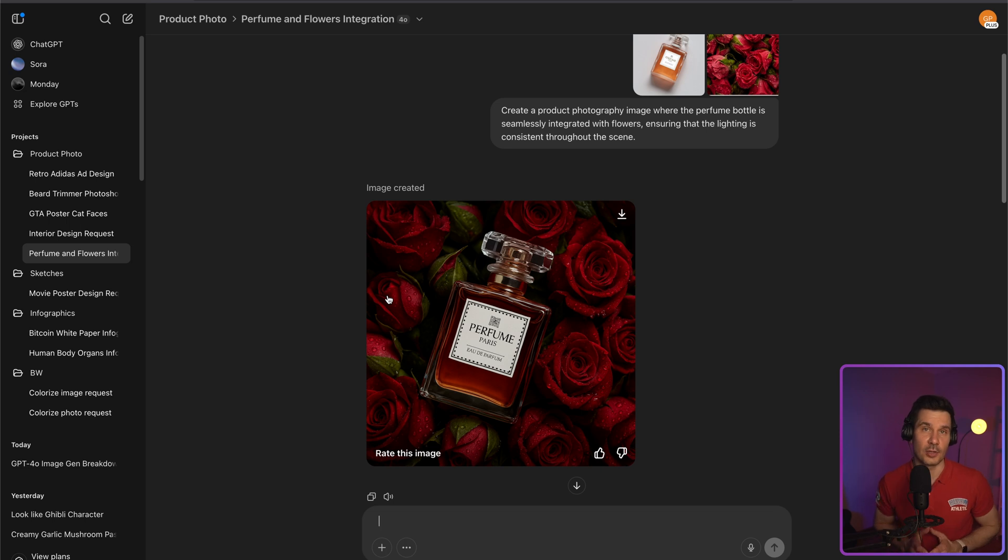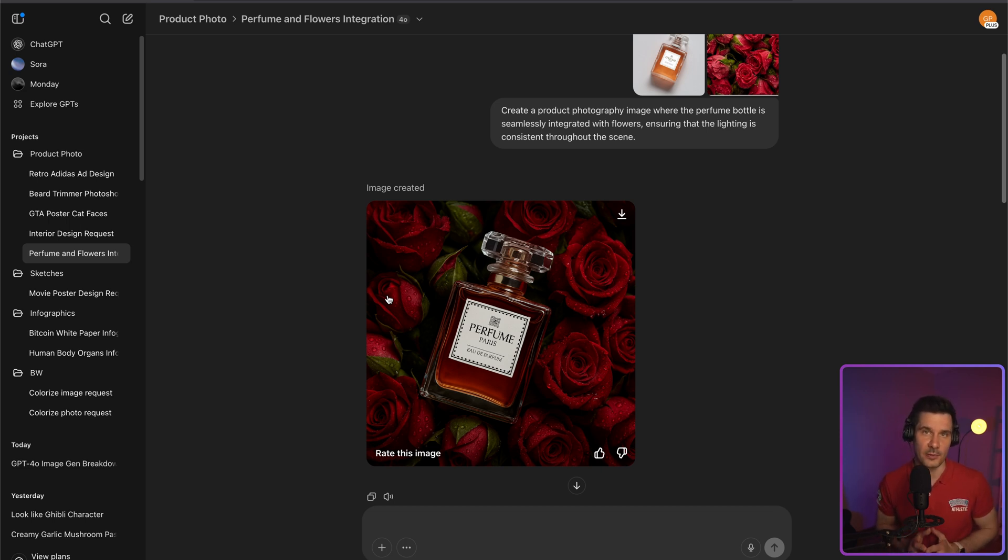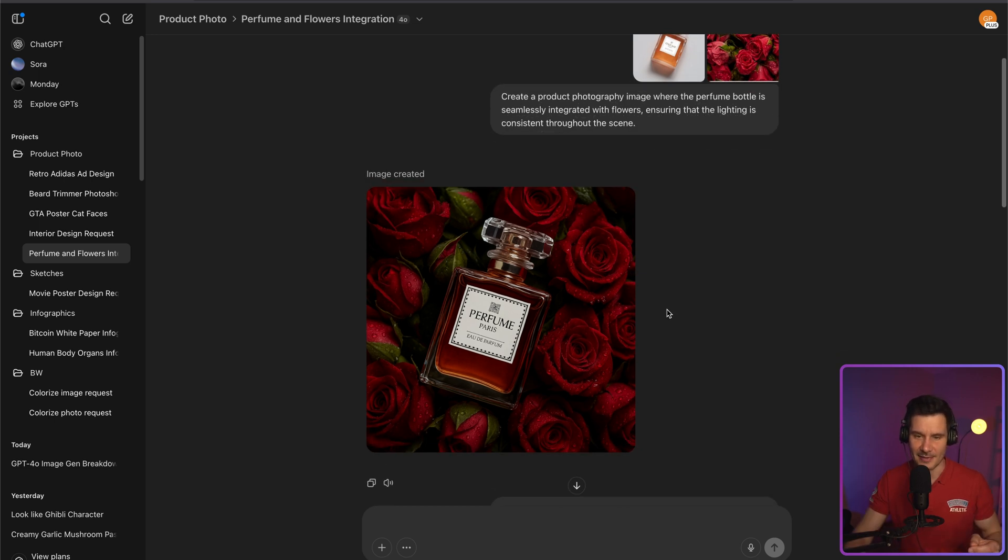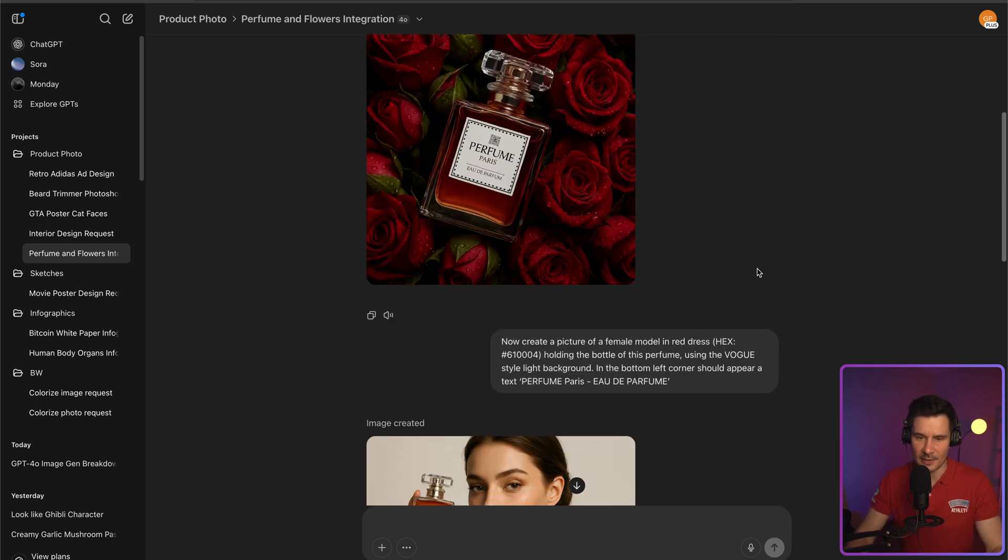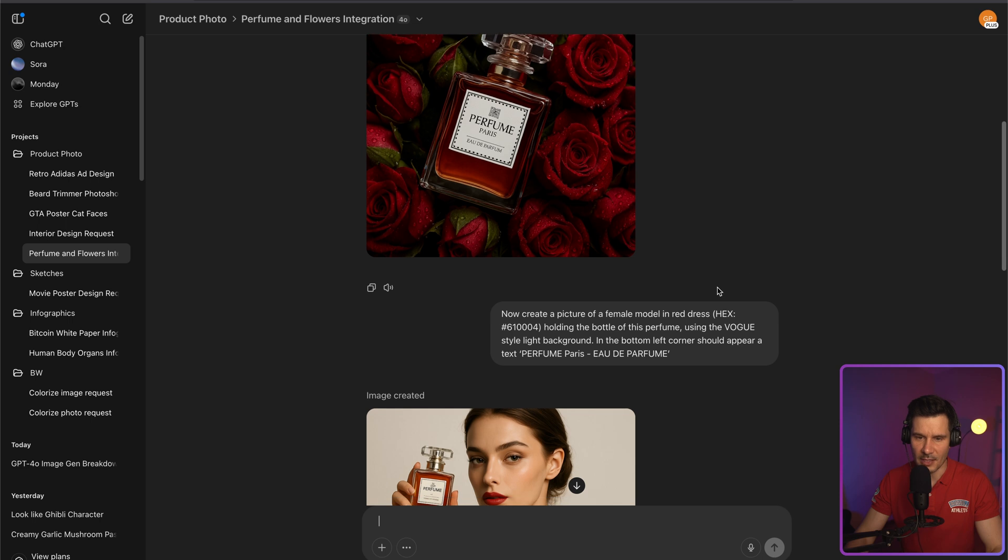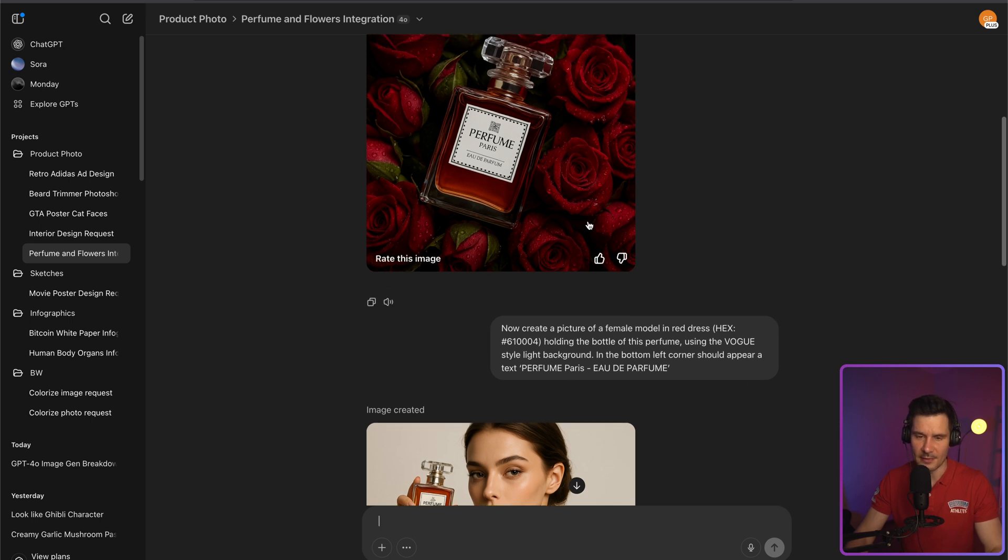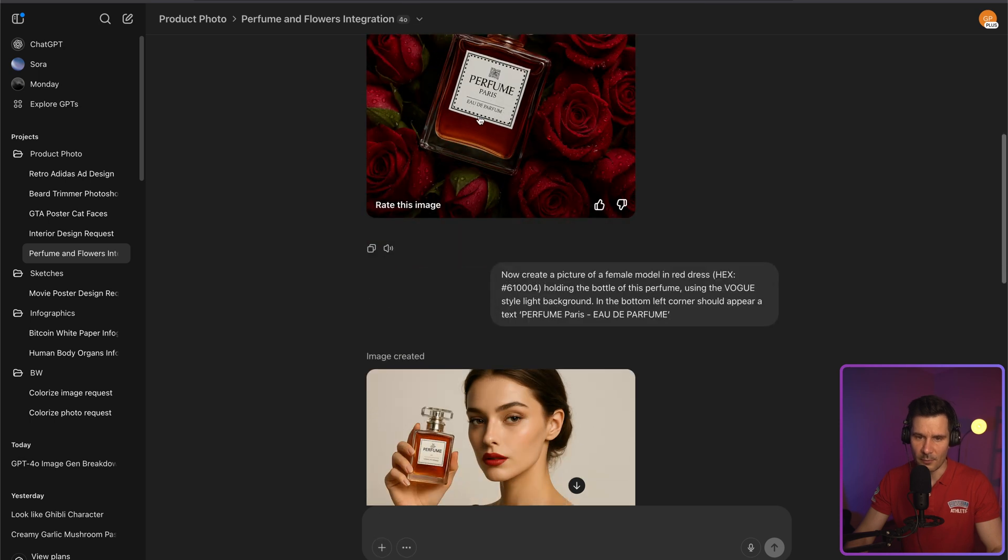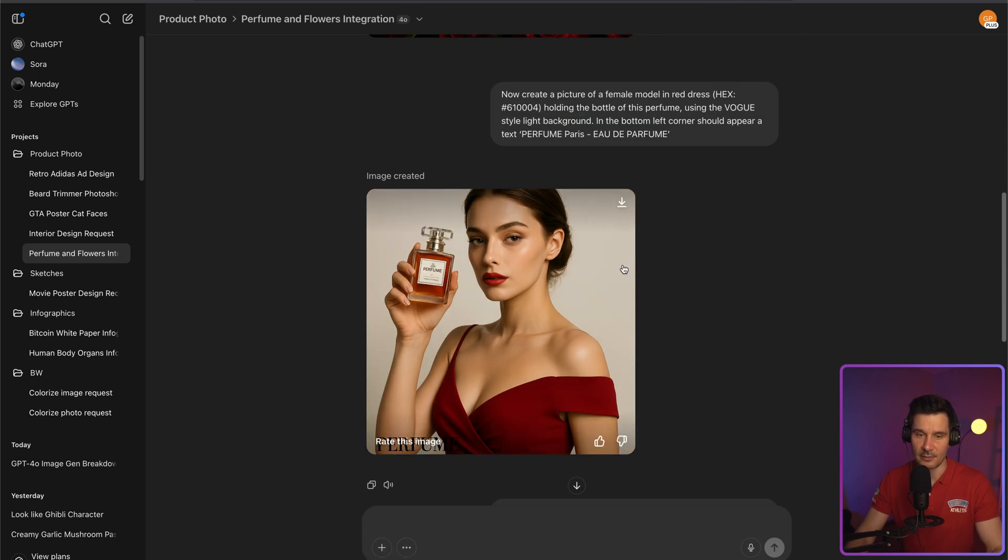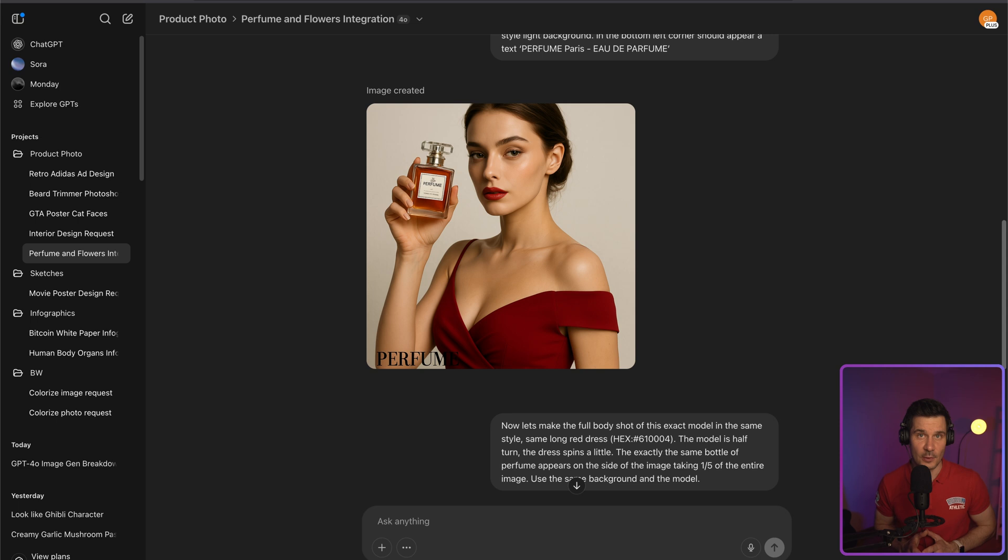You can combine multiple images, generate ads or mock-ups. Even maintain your brand colors by using RGB or hex codes. So in the next example, I asked it to create a picture of a female model in red dress using exactly the same color of roses holding the perfume we just created. And here's the end result. In my opinion, looks very good.